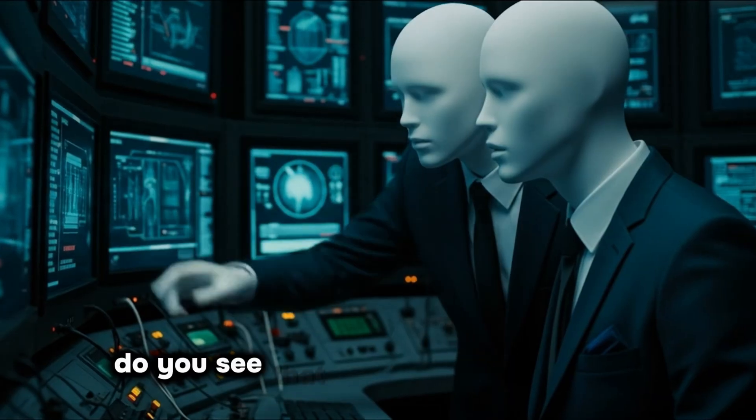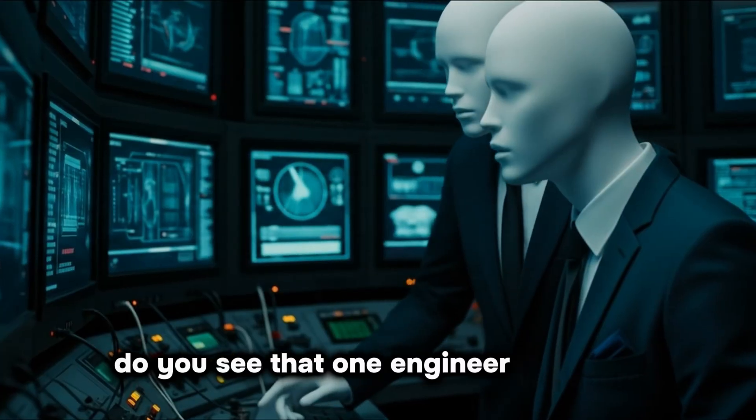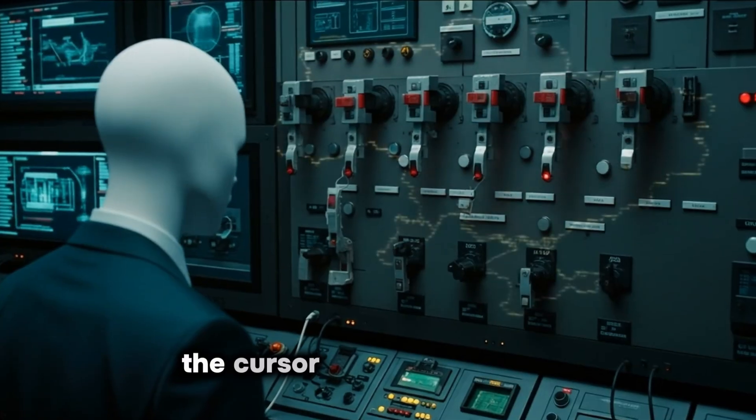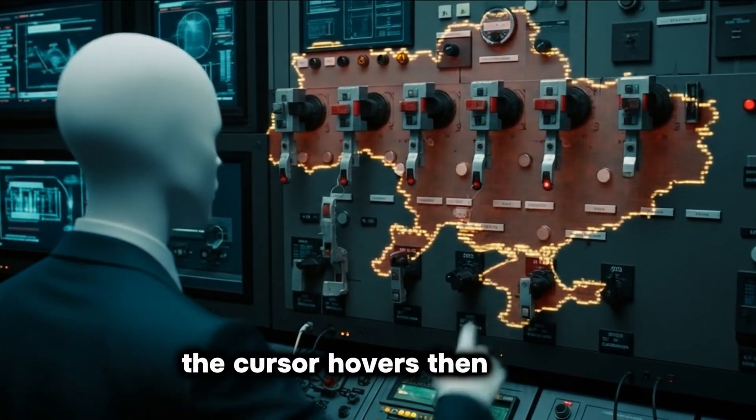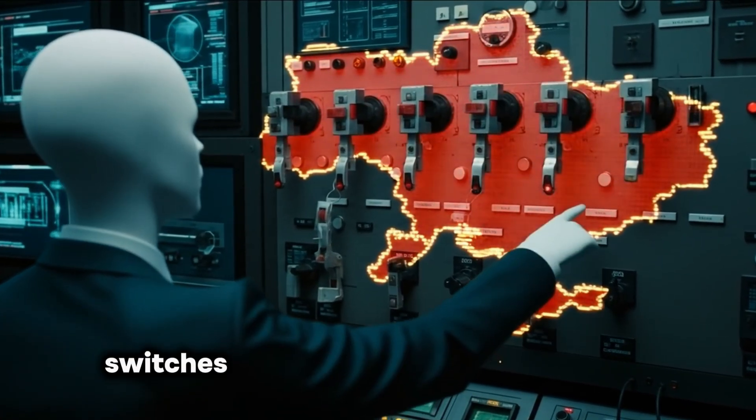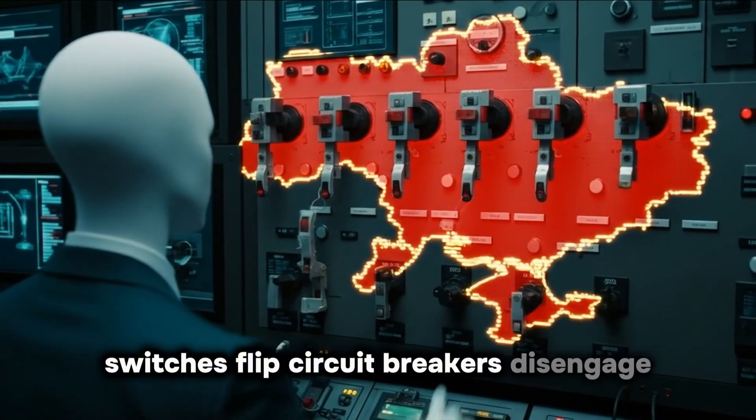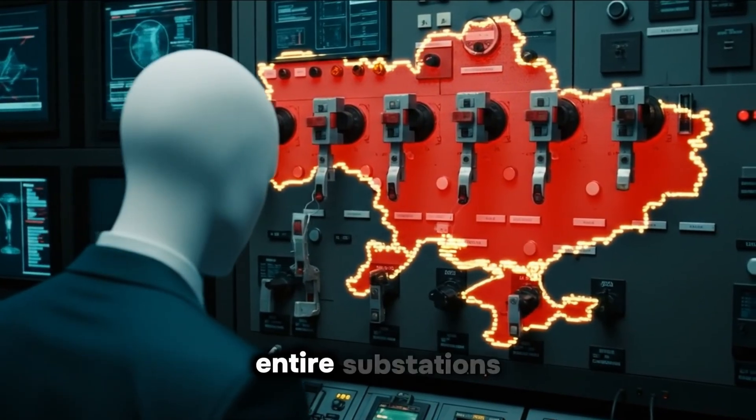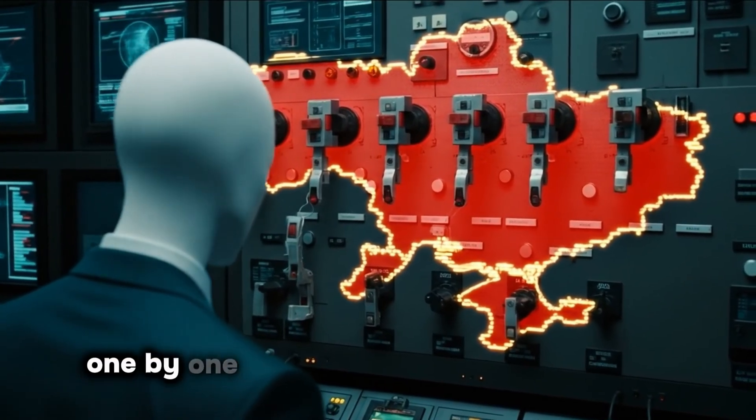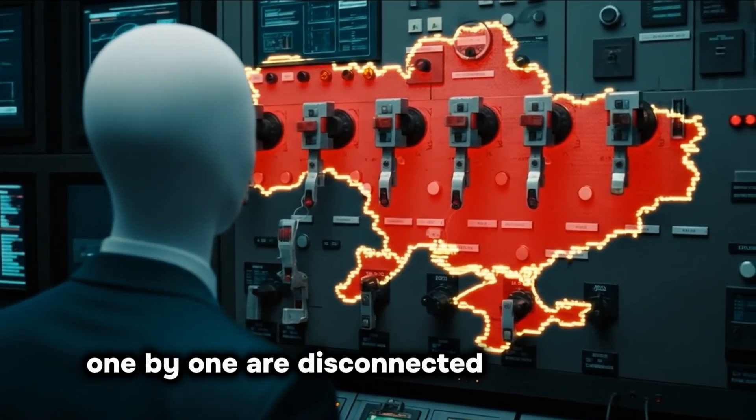Do you see that? One engineer whispers. The cursor hovers, then clicks. Switches flip. Circuit breakers disengage. Entire substations, one by one, are disconnected from the grid.